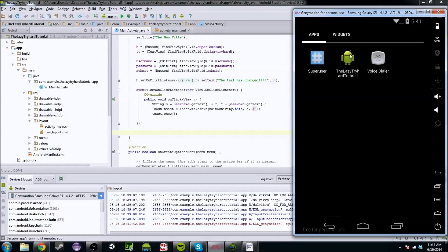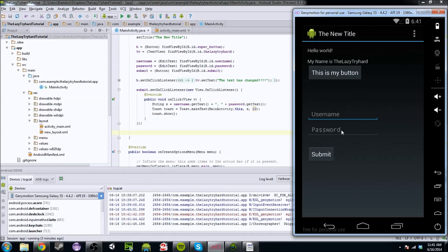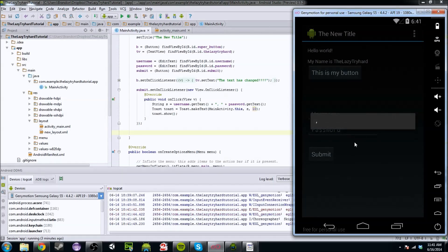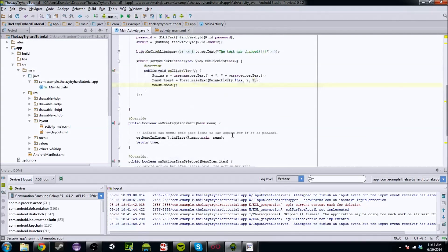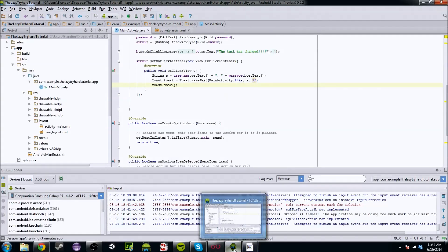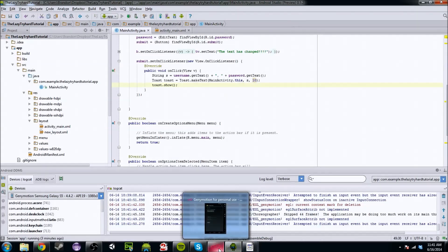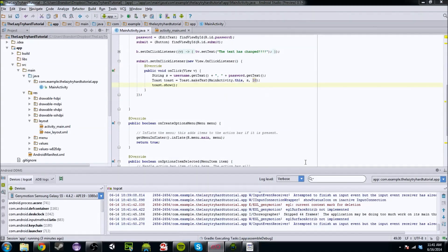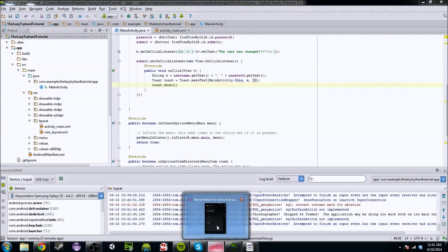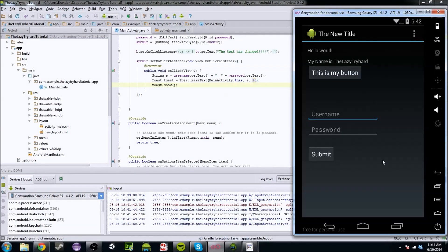We're actually going to go back to our LazyTryHard tutorial. We're going to change this submit so it doesn't... actually, I need to rerun this because yours doesn't do that. Mine does because I've kind of been working on this a little bit — it's like the second or third time I've done this.